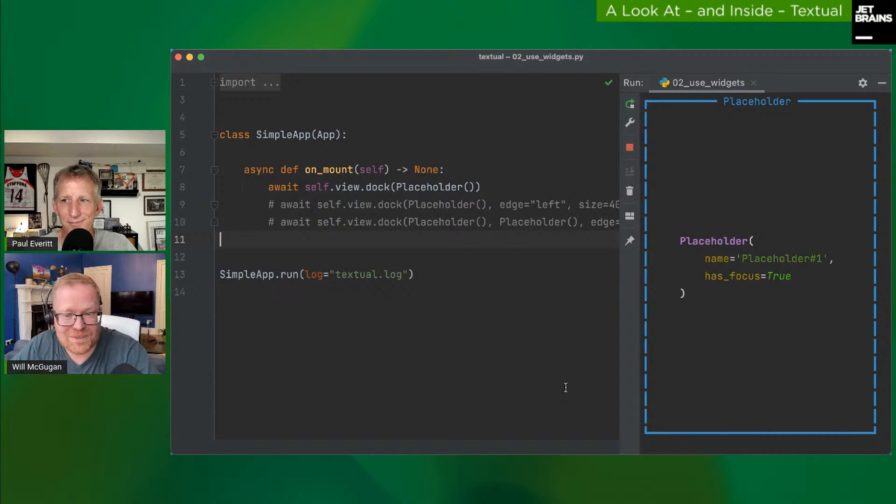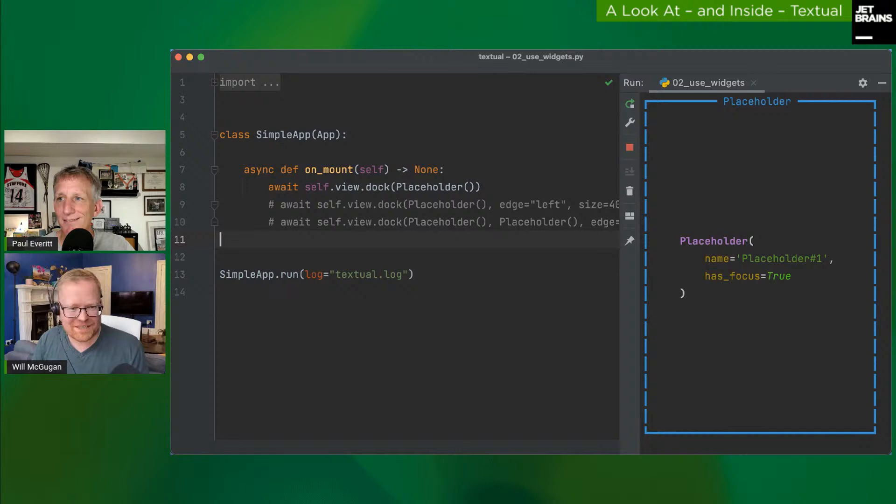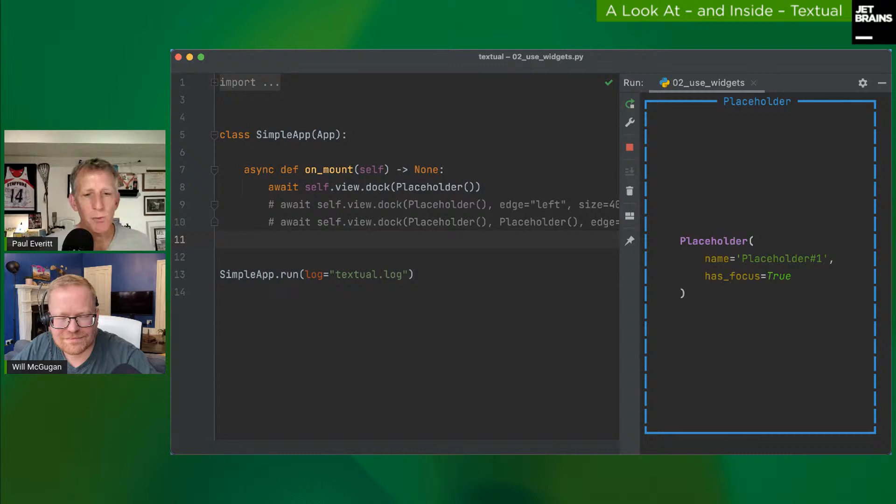Will intentionally doesn't want Textual to be mouse-only — it should be keyboard-first, with the mouse as an adjunct to make things easier and more accessible, but the framework will be definitely keyboard-oriented.